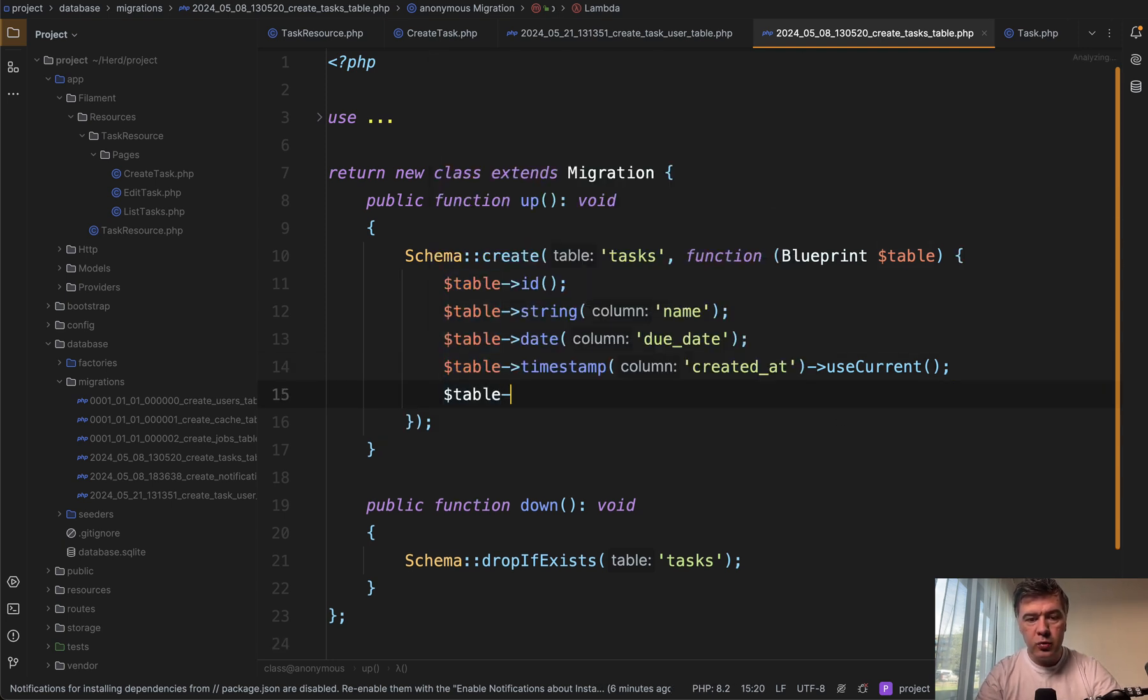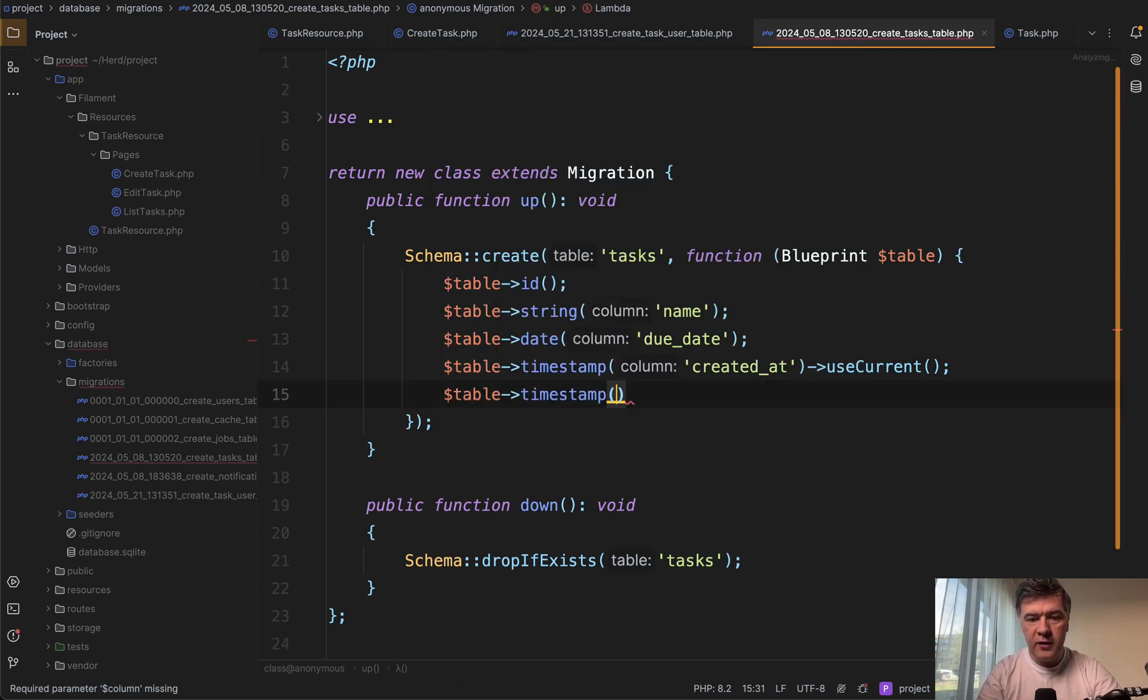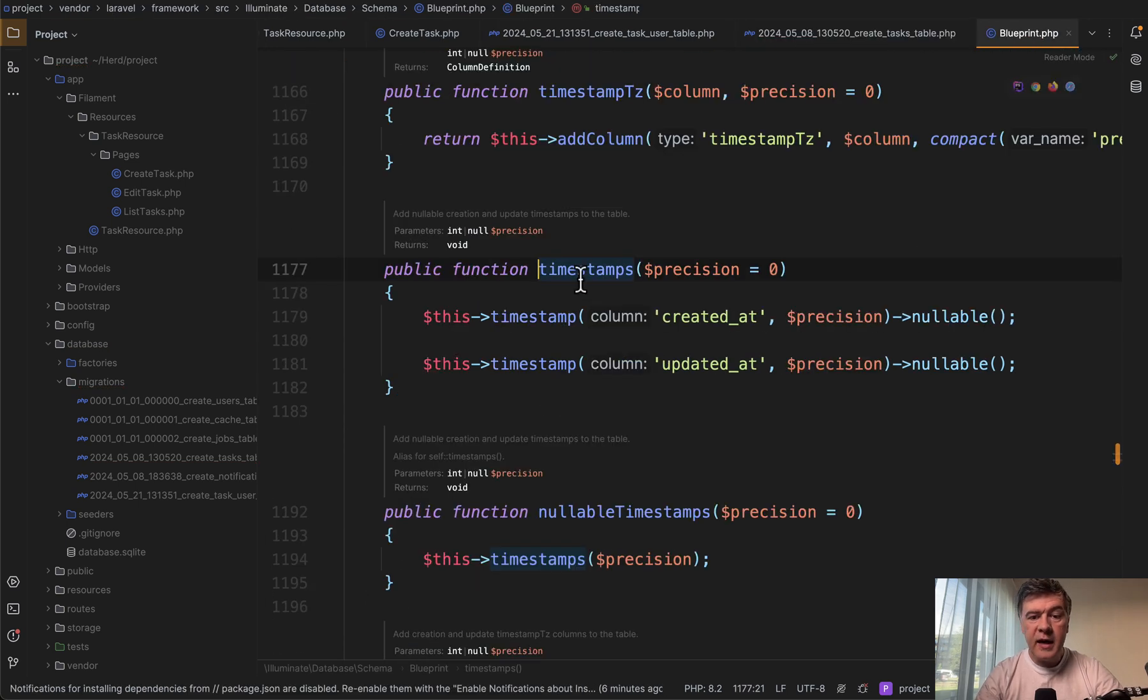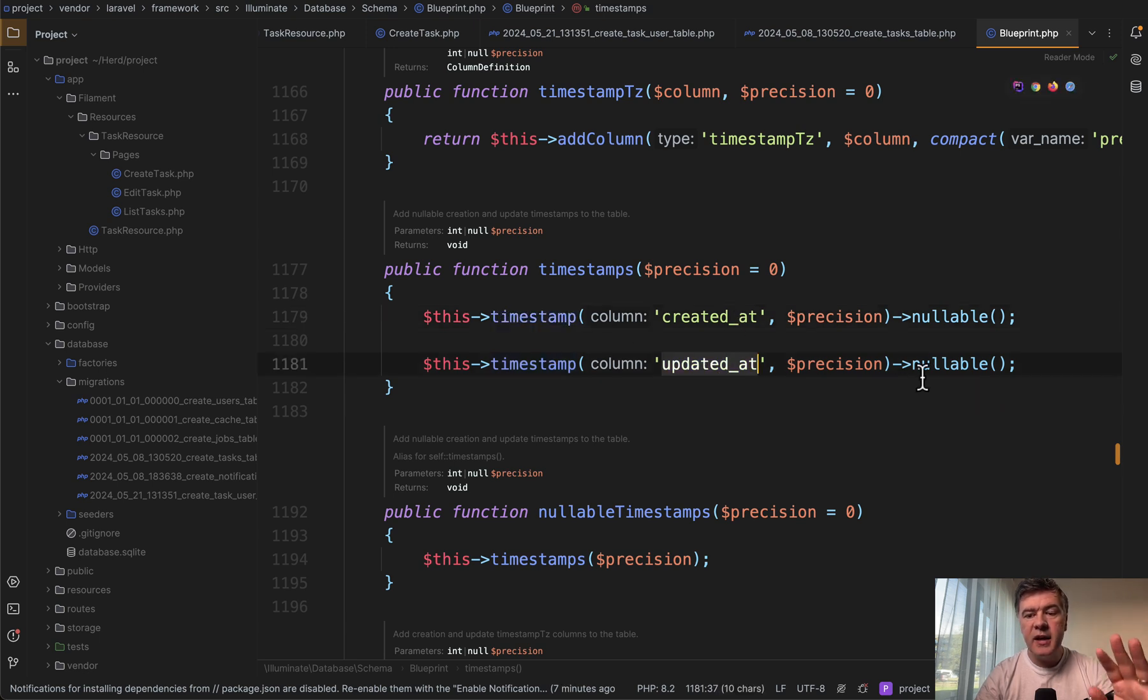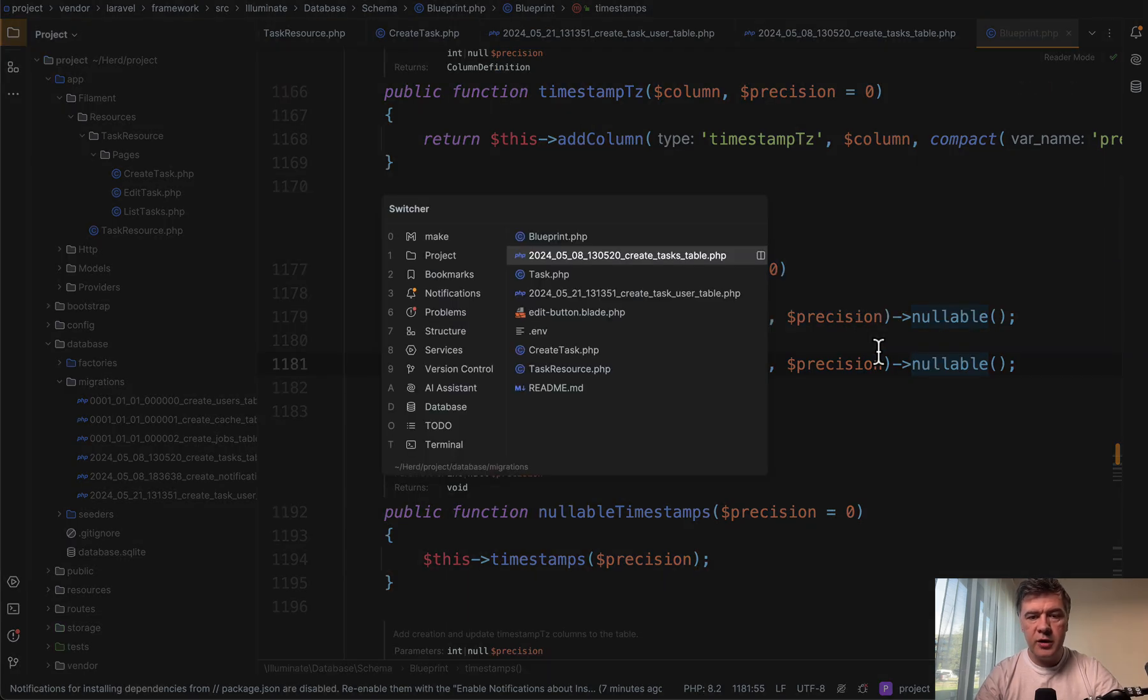In fact, I will show you what's under the hood. If you do have timestamps here, if we click here, the timestamps function under the hood calls timestamp with created and updated at and also fill in the details automatically just elsewhere, not with use current here.